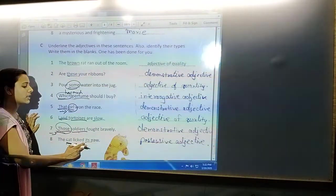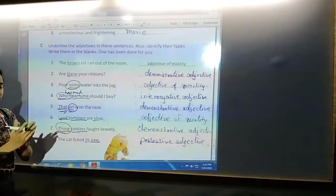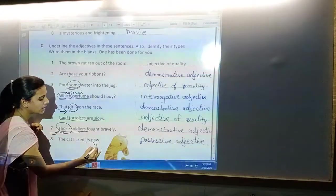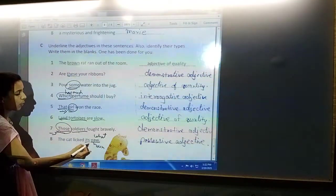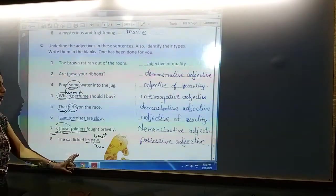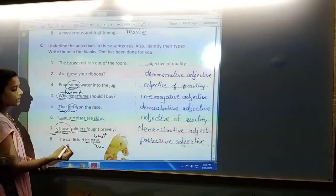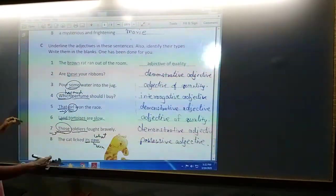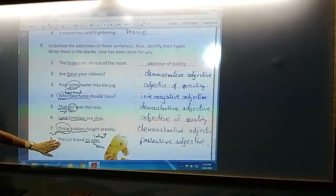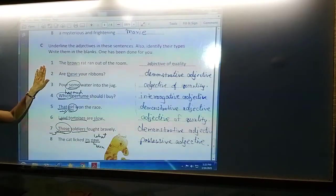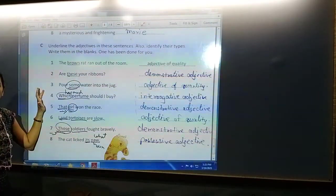Next: 'The cat licked its paw.' What does the cat lick? Paw. Paw is noun. Whose paw? Its paw. 'Its' is the adjective used for the paw and it is a possessive adjective. So 'its' is possessive adjective used to describe the paw of the cat. In this way, you have to identify the adjective and noun, and then after getting the adjective, describe the type of adjective.